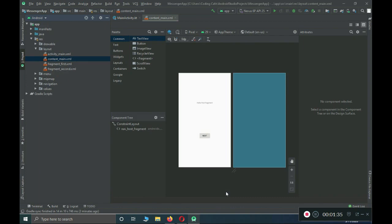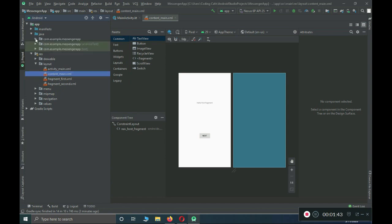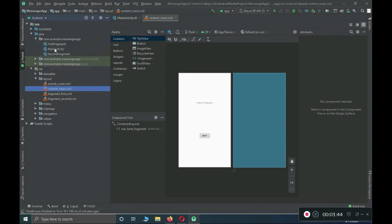You can see that our project has been created successfully. By default it created these files, including the Kotlin files: MainActivity, FirstFragment, and SecondFragment by default. These are also the XML layout files inside the layout directory. The important thing we will be doing in this tutorial is to connect our project to Firebase.